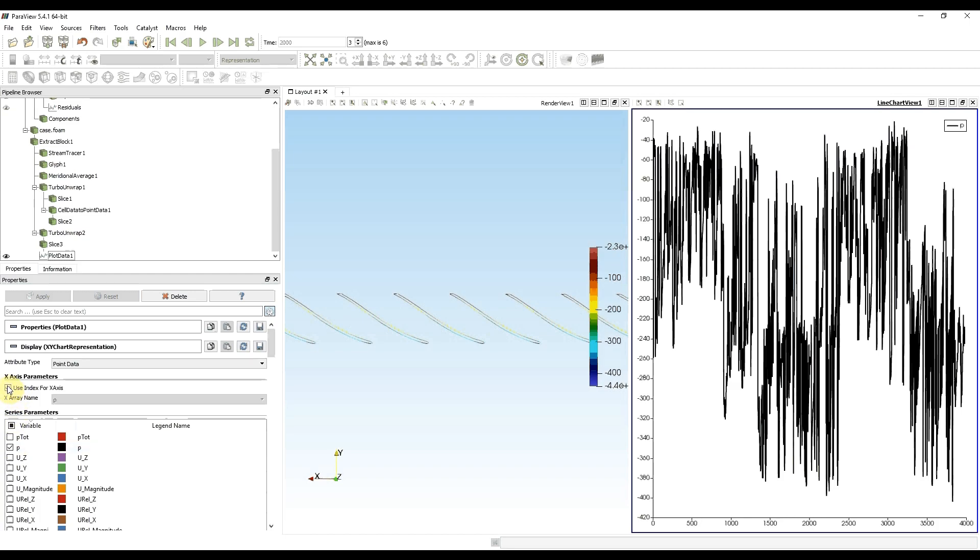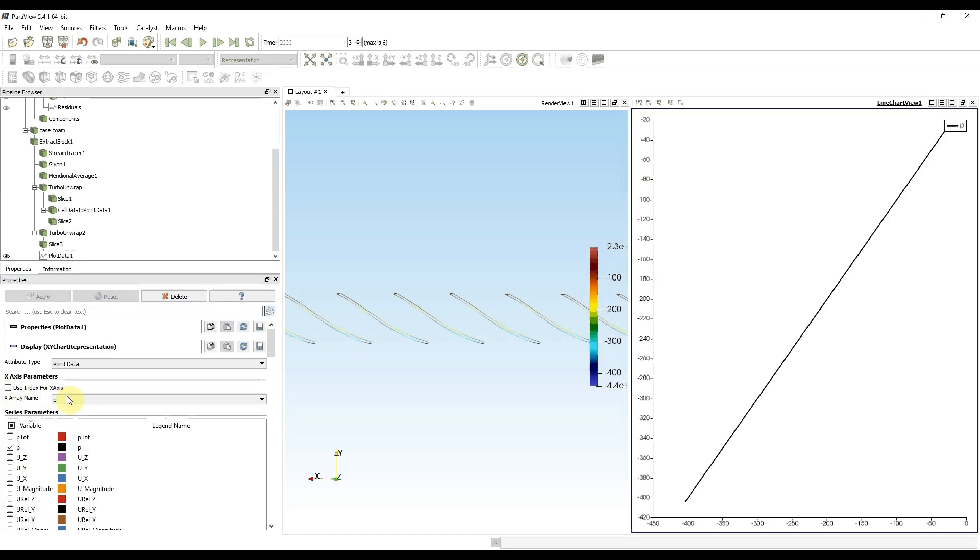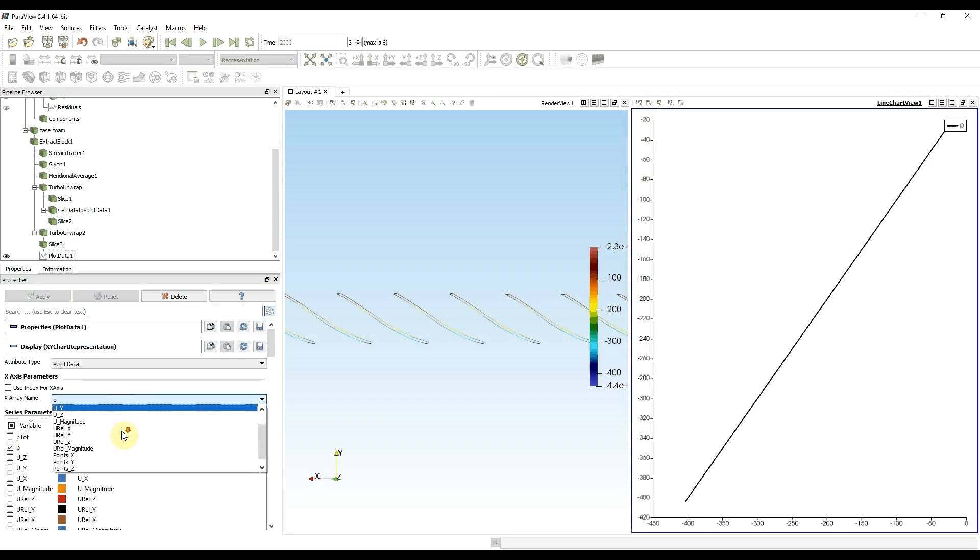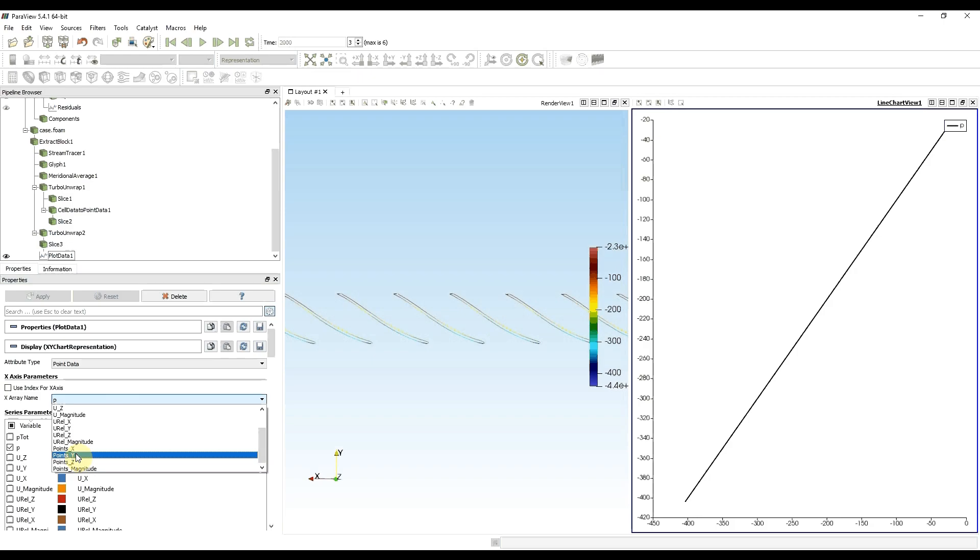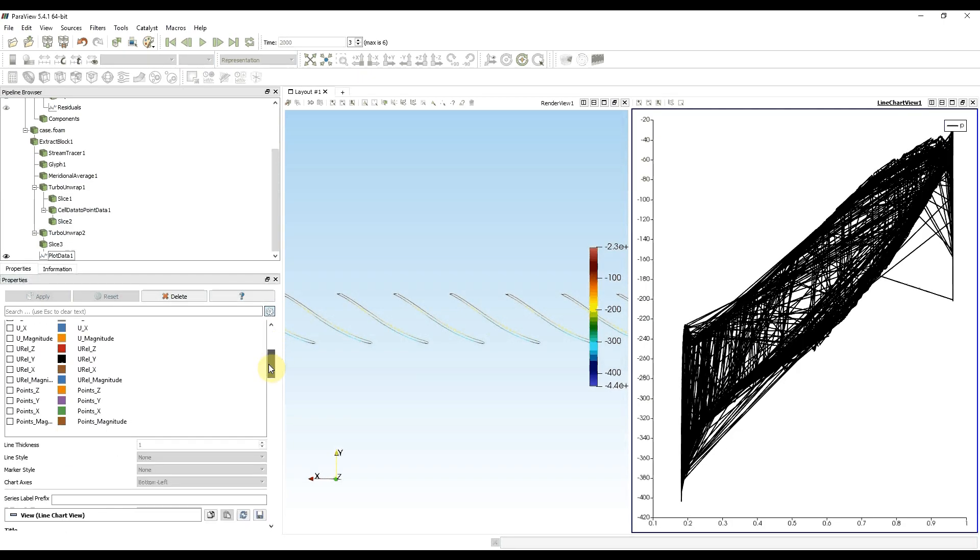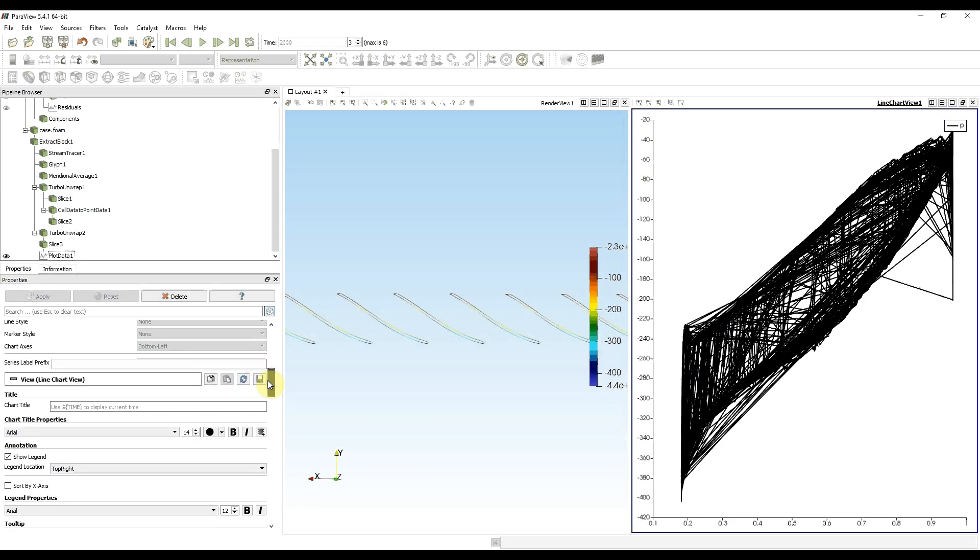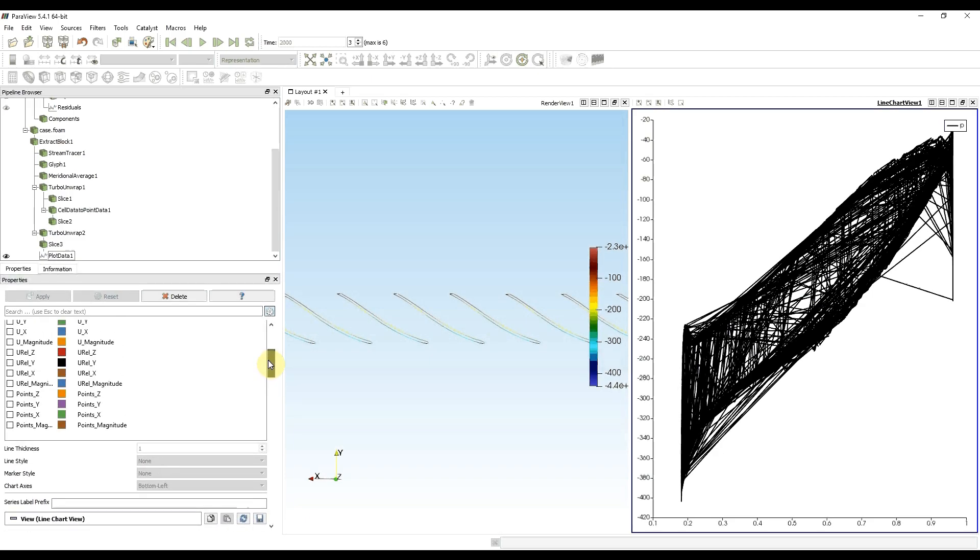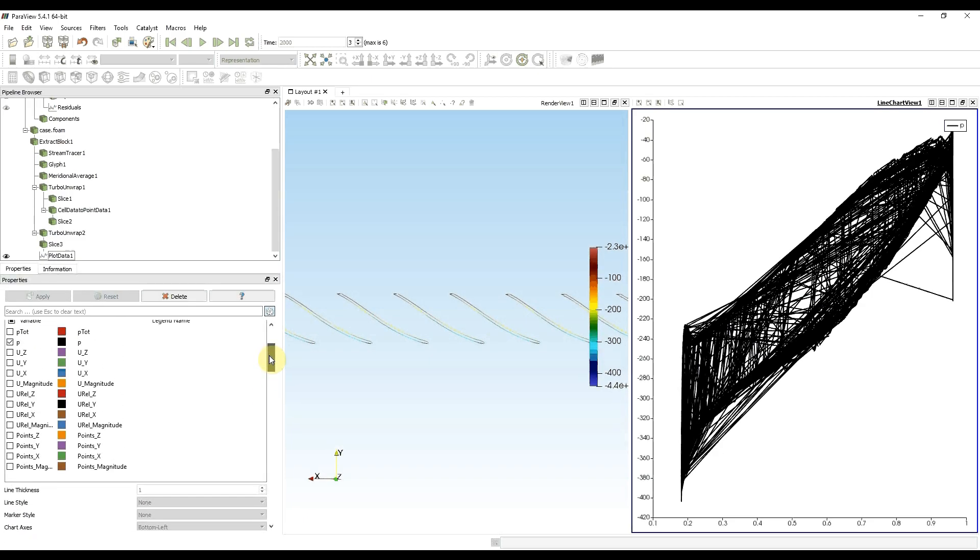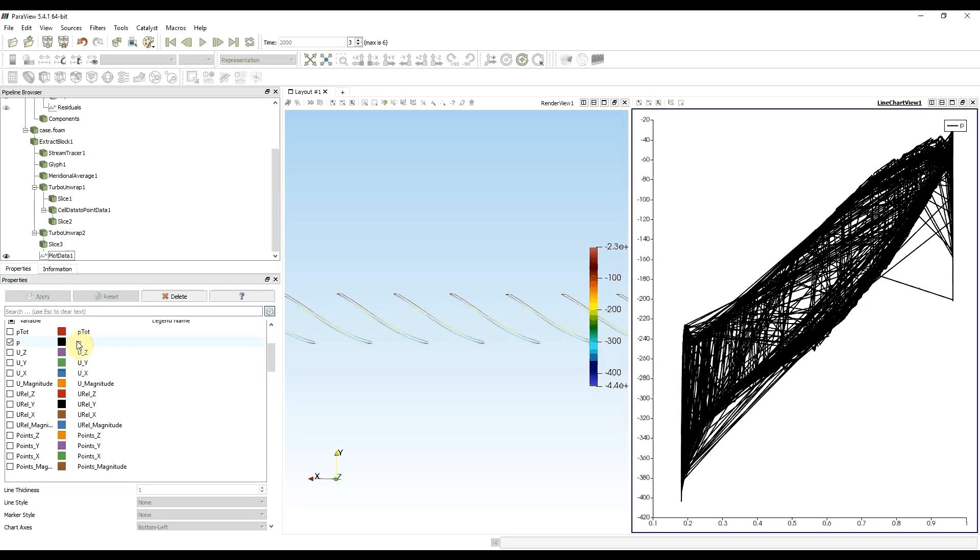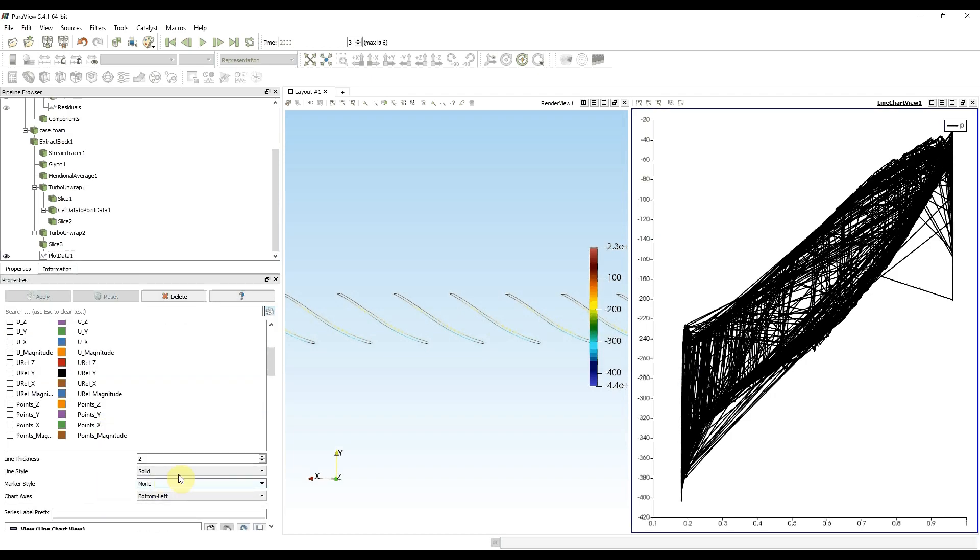Now I deselect use of index for X axis, and instead of it I choose points Y. I still see lines which I don't want to see, so I need to click on a line with pressure.